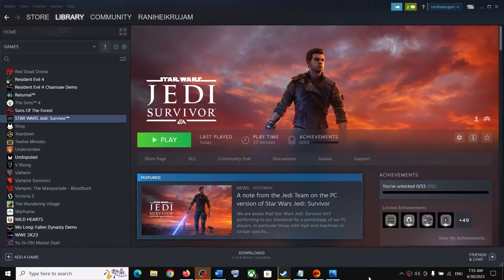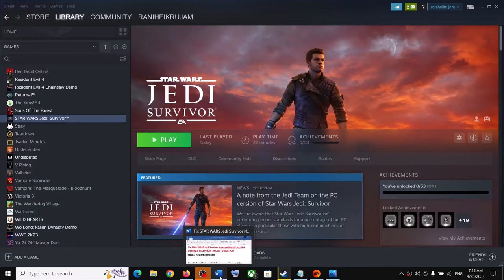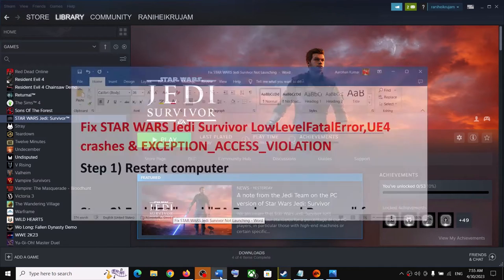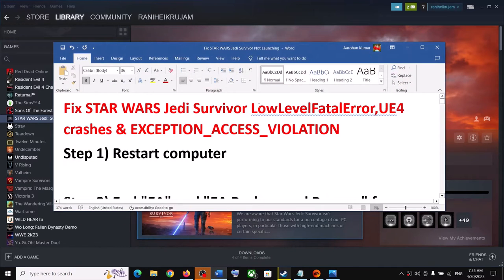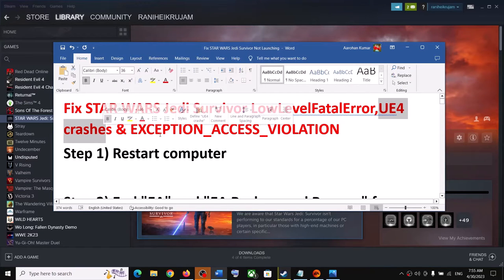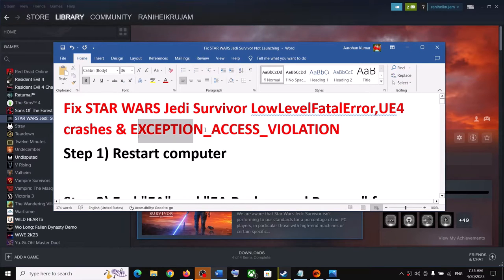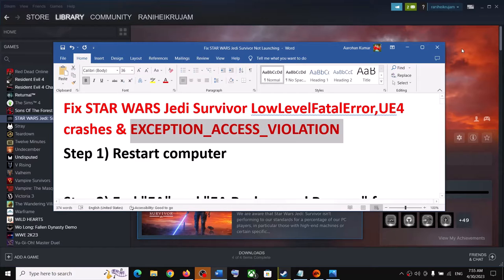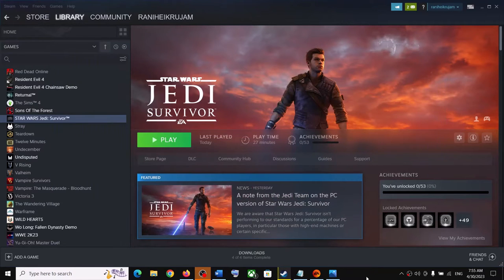Hello guys, welcome to my channel. Today in this video I'm going to show you how to fix when you are unable to play Star Wars Jedi Survivor on your Windows computer, and if you are receiving a low level fatal error, UE4 crash, or exception access violation error, then please follow the steps shown in this video.